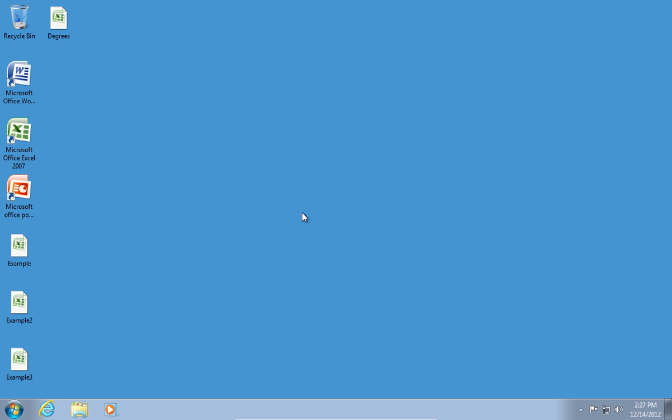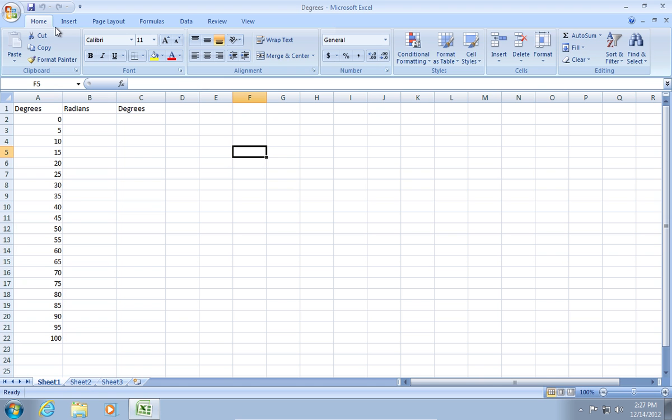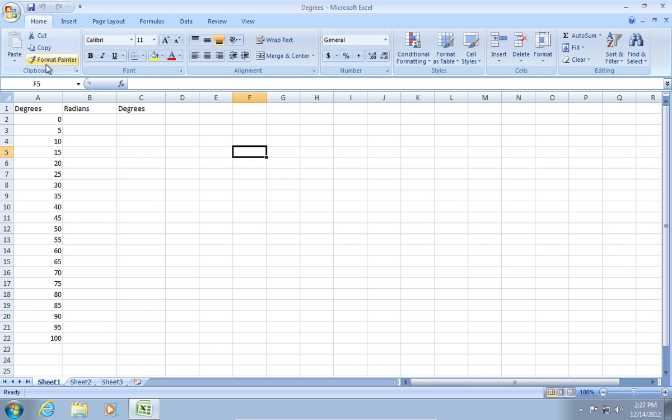In order to convert Excel from radians to degrees, open your document with degrees.